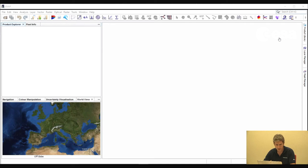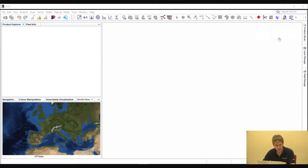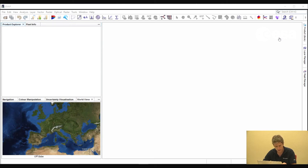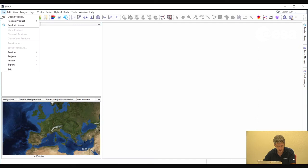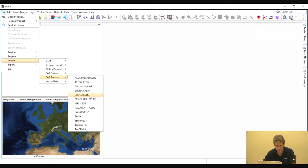When you open the software, you'll notice the Product Explorer window. This is where you see the images when you first open them. You'll see a world view where you can see the footprint of the image on a map of the world, and then you see the main image viewer. You will also see a number of menu options at the top. If we select File, Import, SAR Sensors, you can see a list of SAR missions that SNAP is compatible with.